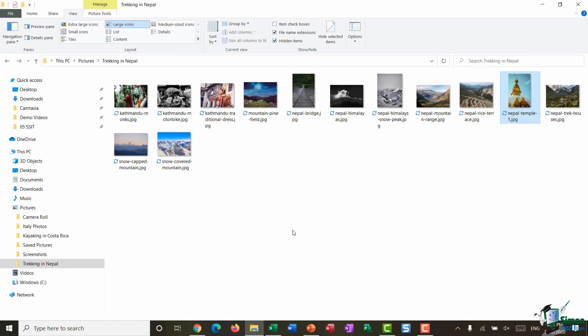So let's start out by doing some basic searching. Currently in File Explorer I'm clicked on that folder that we created in the previous module, Trekking in Nepal, and you can see in here I have numerous photos. I don't have a great deal; you might have folders with hundreds and hundreds of files.